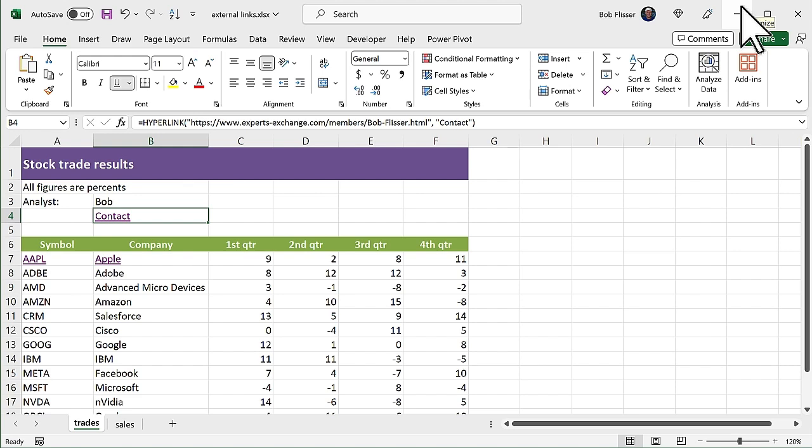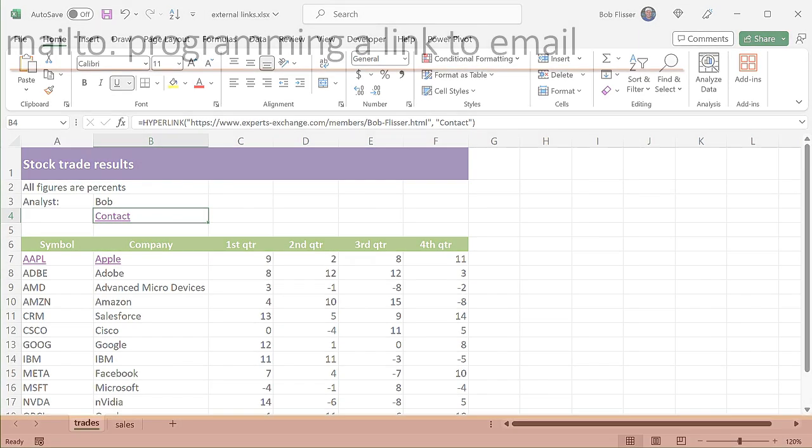Now, linking externally isn't just for web pages. You can link to email. So when you click the cell, it opens up your email software and creates a new message. Now, your results may vary because not every email client works the same way. This will work in Microsoft Outlook, of course, and it's all Microsoft, but it might not work if you use a Webmail program. Now, to do this, it uses a standard web protocol called MailTo. If you're familiar with HTML, this will look familiar. Let me give you the syntax first before we use it.